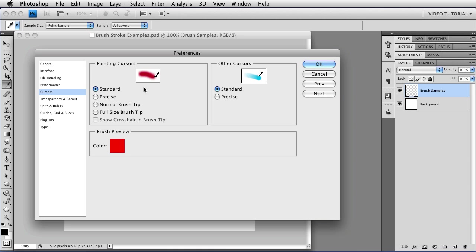The first one is the Standard Cursor, which is just a little icon of a brush. I find that completely useless. I never ever use it. The next one is Precise, which I also never use, because if I need a crosshair, I can get one and still see where the brush is, and because I find that really hard to see on my screen.